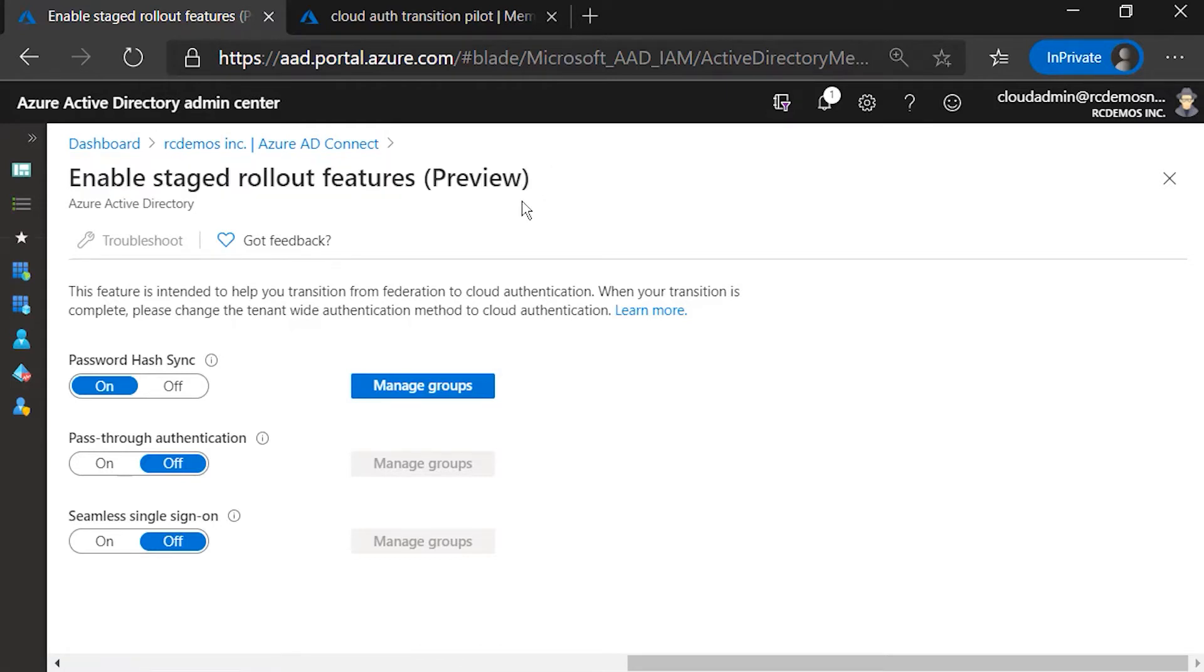I want to show you that I already have turned on this feature called Stage Rollout. What that feature allows me is to try Cloud Authentication with a subset of users in that domain that is configured for Federation.